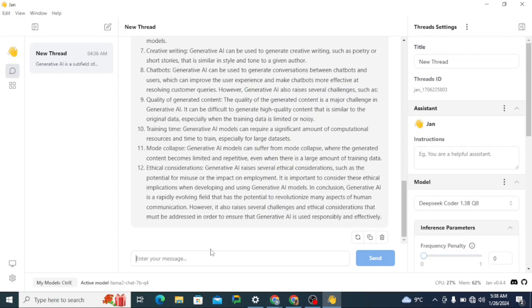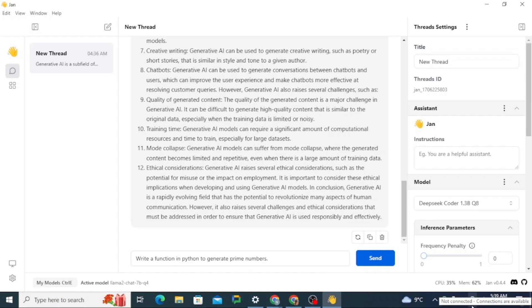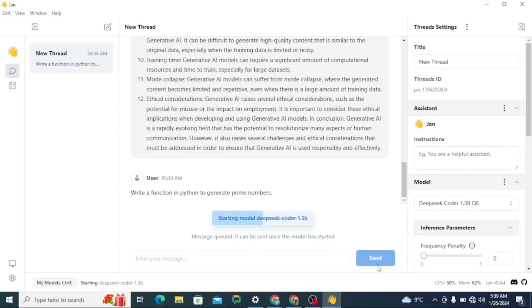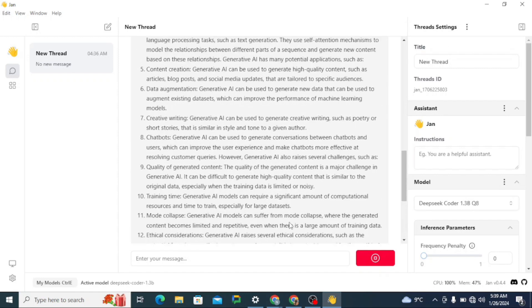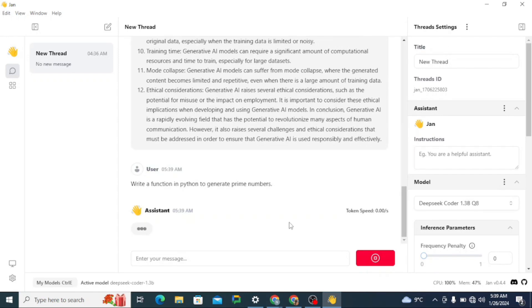So I could say write a function in Python to generate prime numbers. You can see that my internet connection is disconnected. I'm not connected to internet and this works actually totally offline. That's the main advantage of this application. We just click on send. So it's just loading DeepSeek Coder 1.3 billion. This would be relatively faster than the seven billion Llama model. So I hope it finishes quickly.